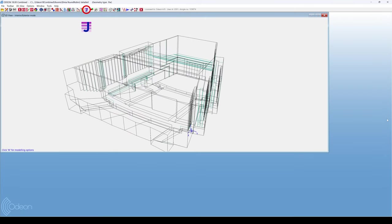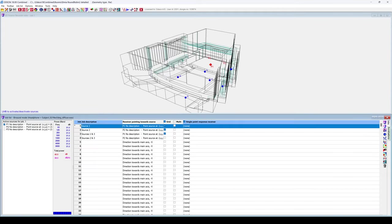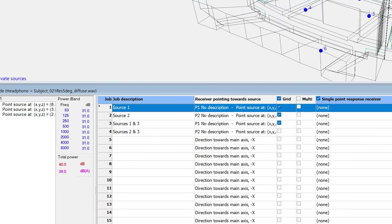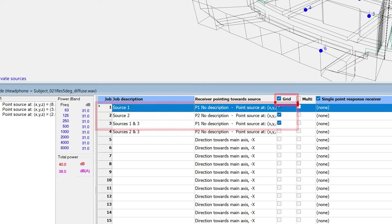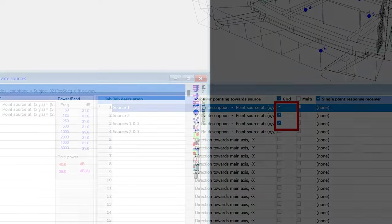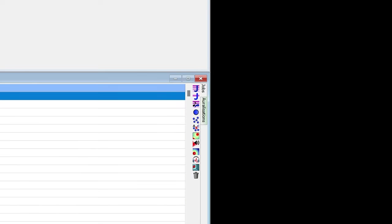Then, we go to the job list. We will calculate grid results for these three jobs. Although the same grid applies to all jobs, here each job will have a different source. We should make sure to enable grid calculations overall, as well as for the specific jobs. Then, we can just click on Run all jobs, which will calculate all enabled jobs.